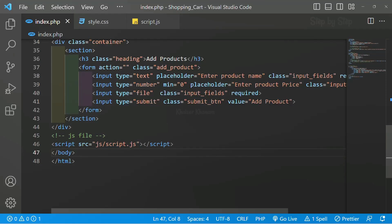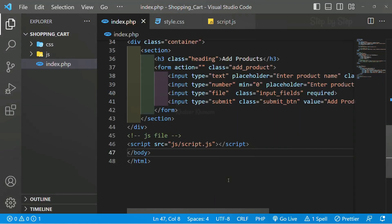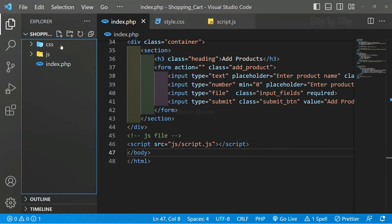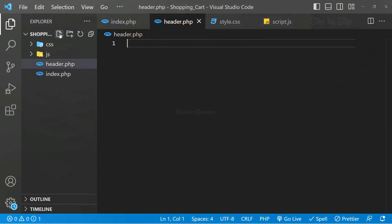We have created the form, now we are going to separate the files. I will do Ctrl+B and inside this main folder I will be creating one file header.php.